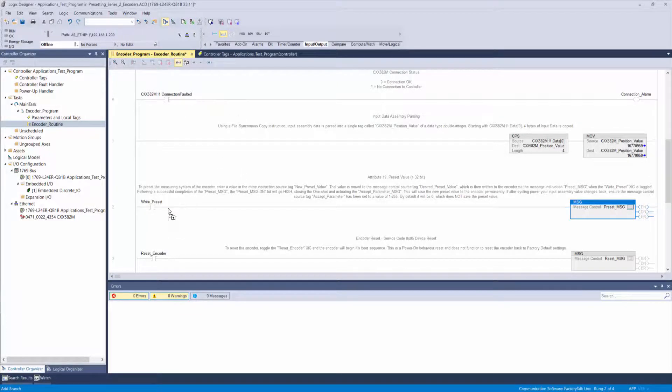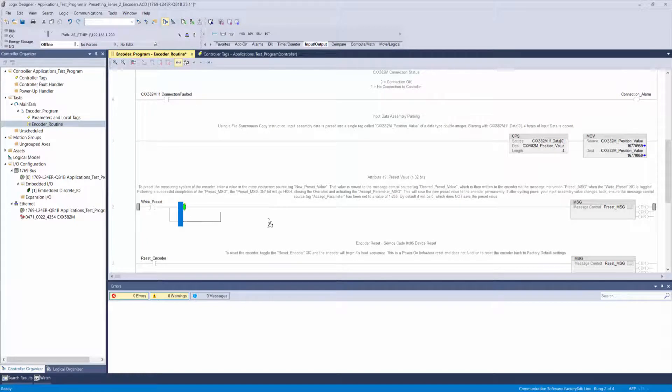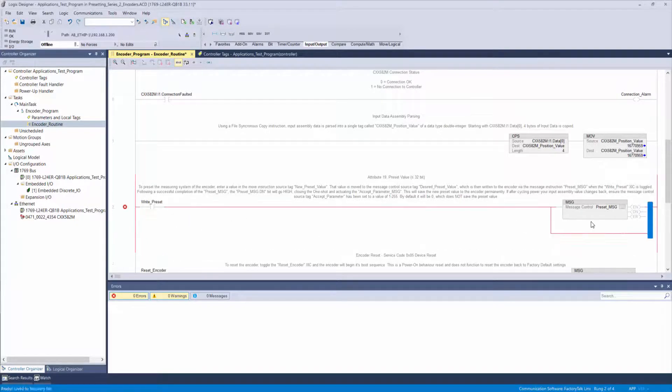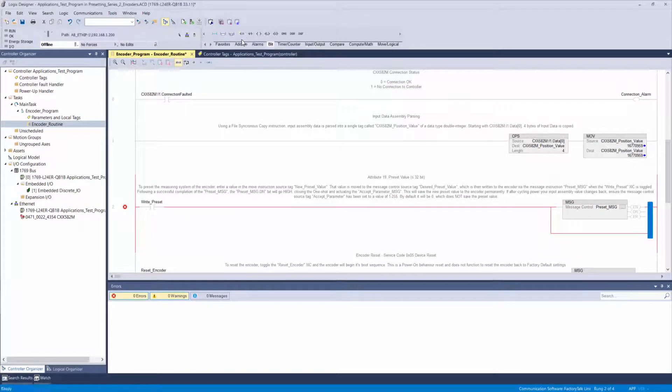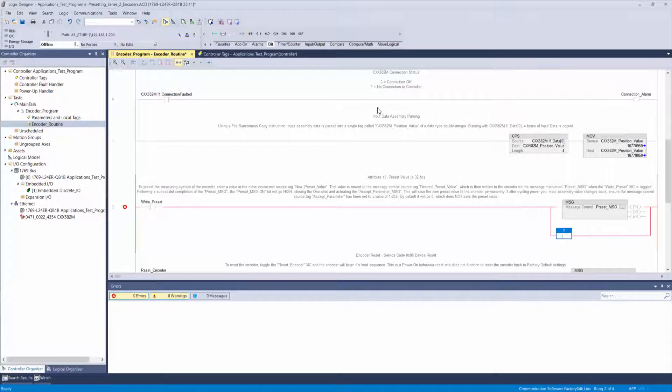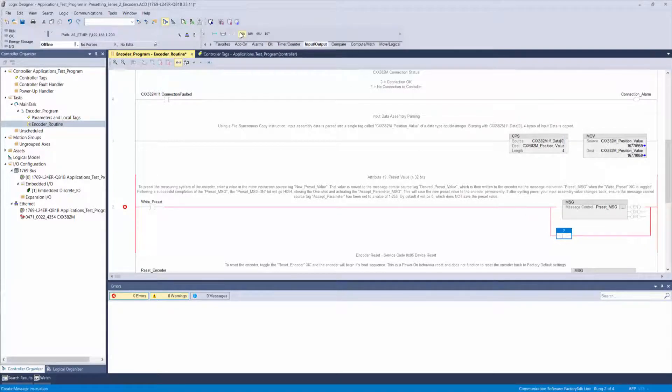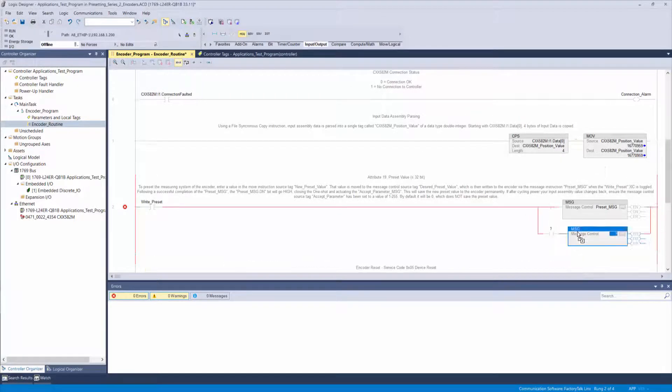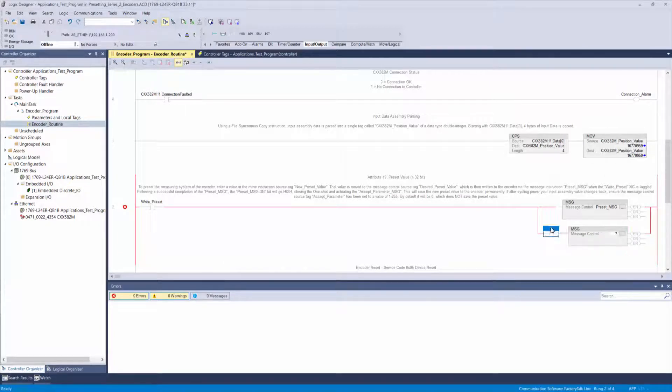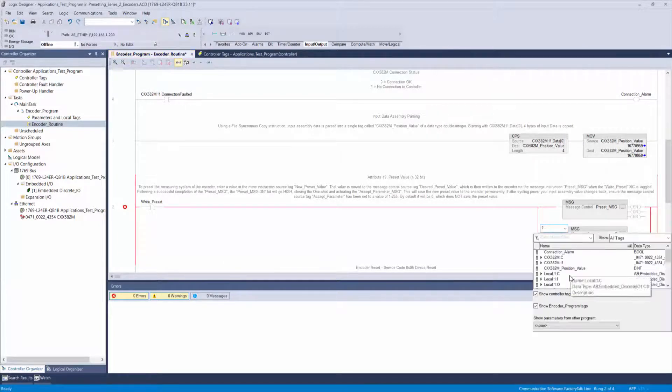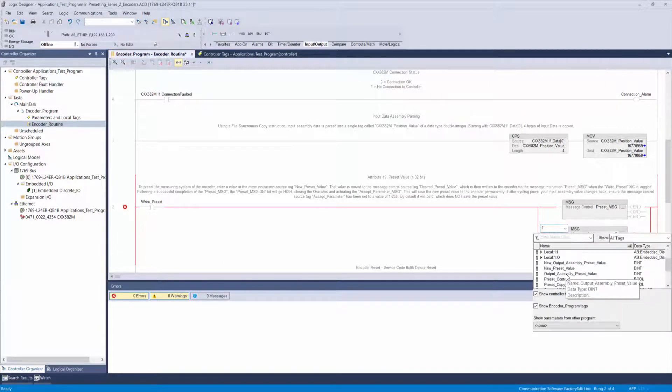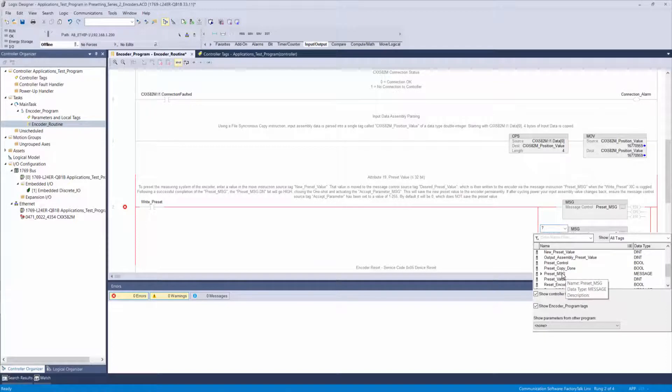Drag in a new branch and arrange it like shown. Then add an XIC input instruction and a message instruction. Double-click the question mark on the XIC and select the done bit from the preset message that we already created.